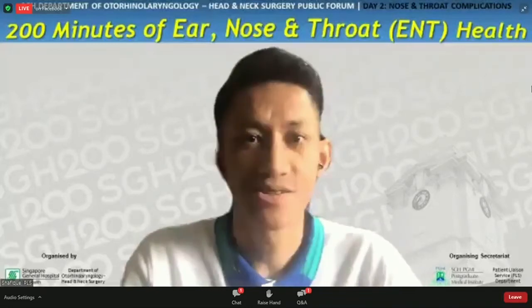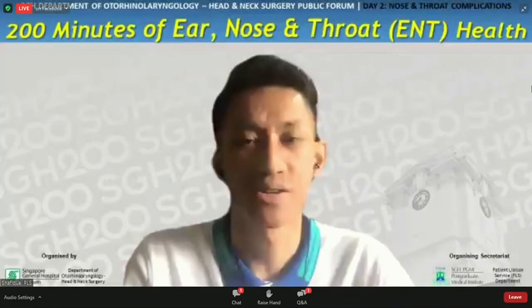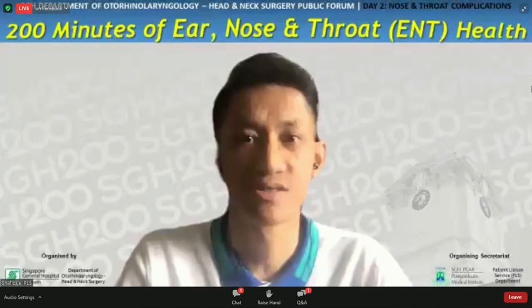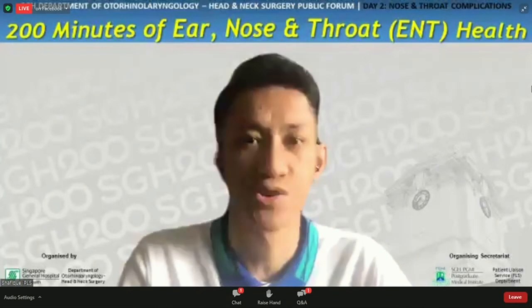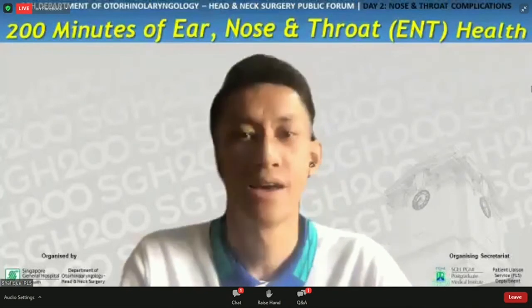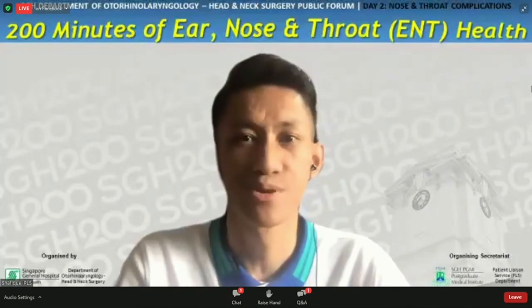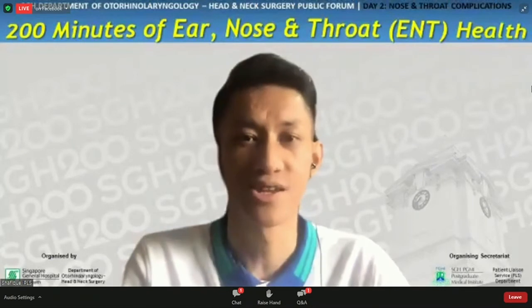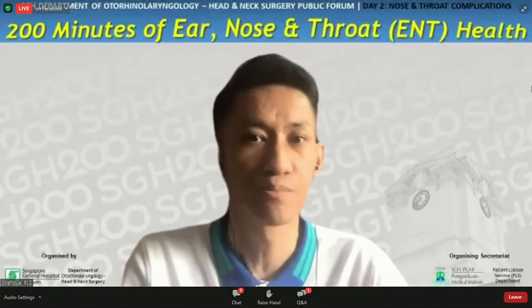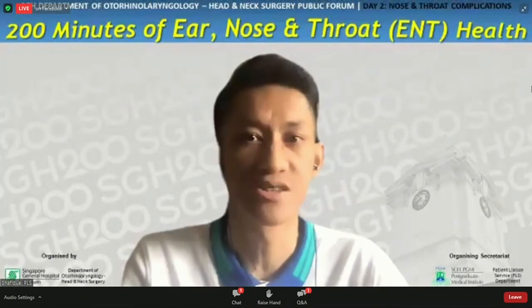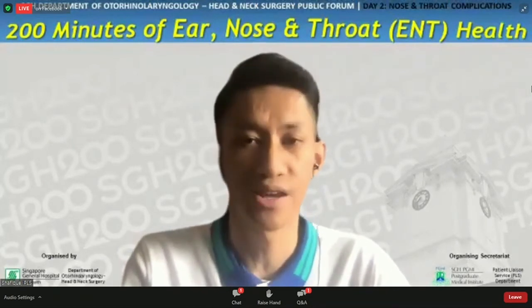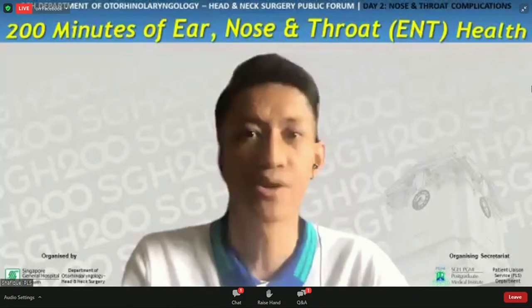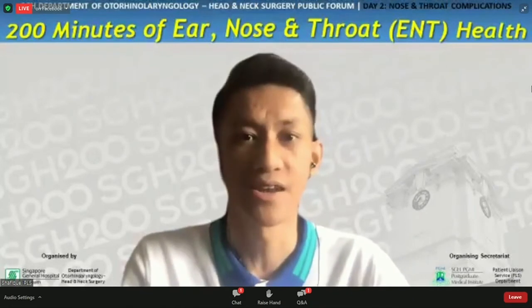Good morning, ladies and gentlemen. My name is Shafik, and I'm from the Patient Liaison Service Department, Singapore General Hospital. I'll be your MC this morning. Thank you for tuning in, and welcome back to Day 2 of 200 Minutes of ENT Health, organized by the Department of Otorhinolaryngology, Head and Neck Surgery.